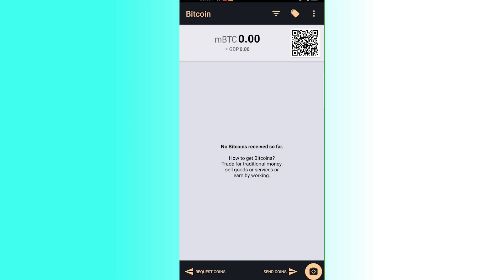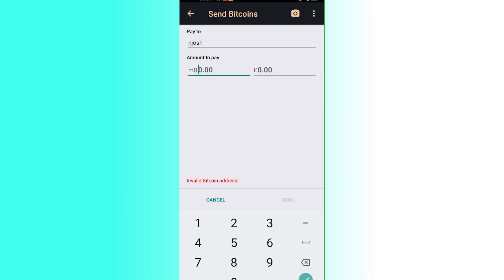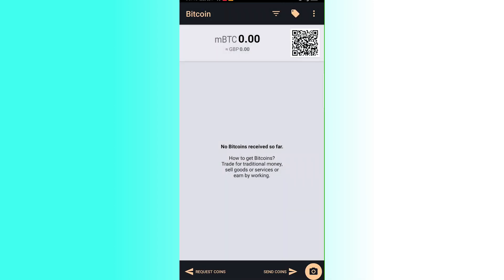To send coins, scroll down and click Send Coins. Enter the recipient's address in the 'Address to pay to' field, then enter the amount. You'll see the converted value in pounds on the other side. Once done, click Send at the bottom — it's currently inactive because no address has been entered yet.